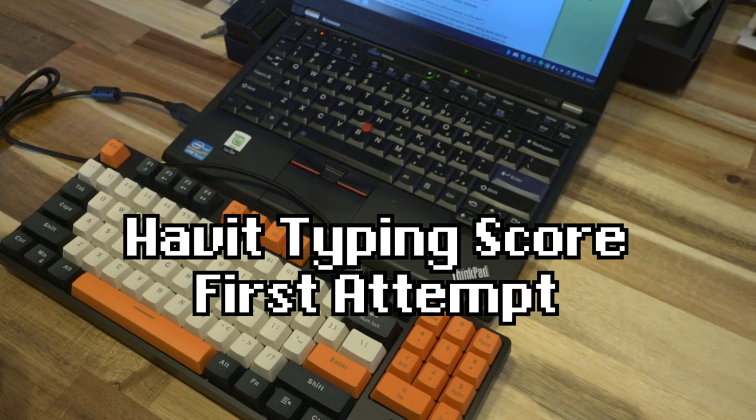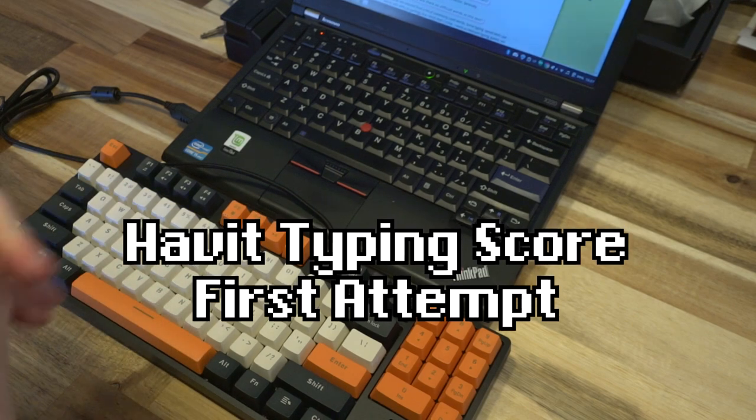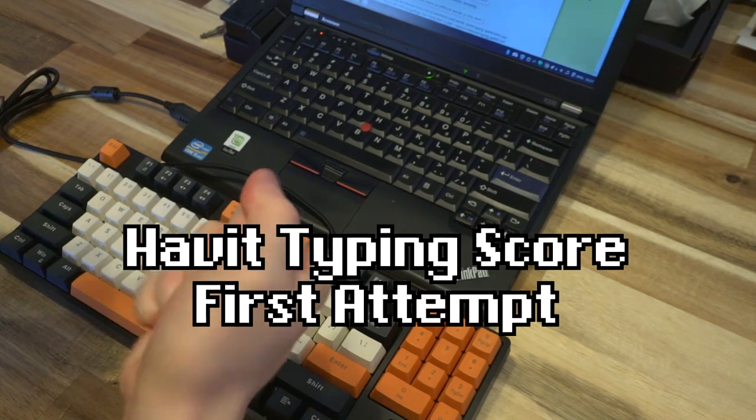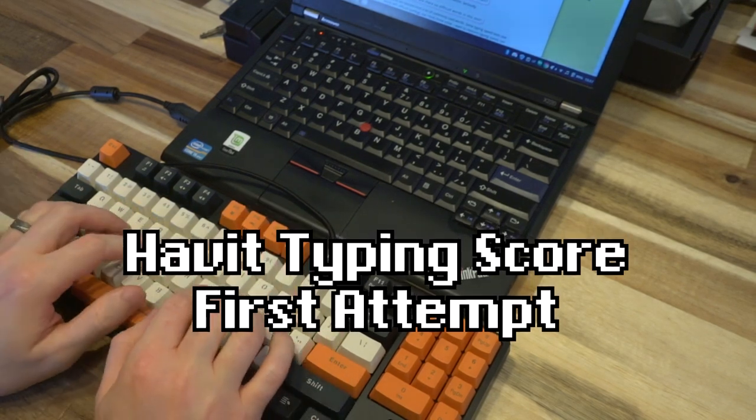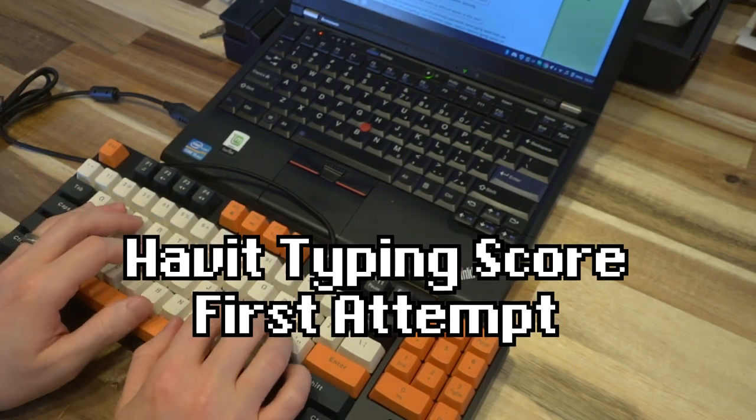All right, now I've got everything set up. So let's go ahead and see how fast I can go on this board.